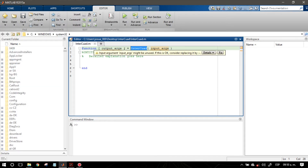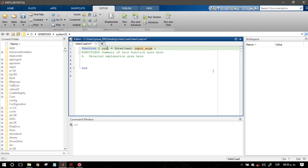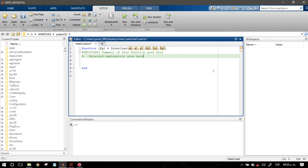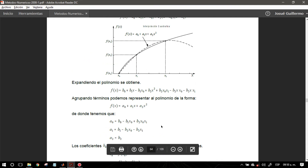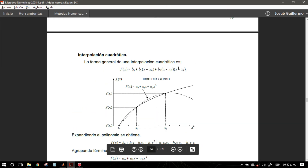Ya que está guardada esta función, vemos que el parámetro de salida en esta interpolación va a ser f(x). Y en el cuerpo de la función lo que estamos viendo es que va a recibir como datos de entrada: x0, x1, x2, f(x0), f(x1) y f(x2). Esos seis parámetros son los que estaría recibiendo. Y aquí lo que voy a hacer es mencionar una variable simbólica, syms x, porque en nuestro método todo va a estar en función de x.